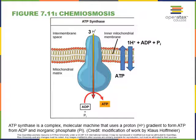ATP synthase can be thought of as similar to a water wheel or turbine that uses the movement of water flowing downhill to produce mechanical motion. As hydrogen ions move from the intermembrane space to the mitochondrial matrix, they create motion spinning the ATP synthase protein, and that kinetic energy is transferred into the chemical energy of the bond between ADP and phosphate forming ATP.